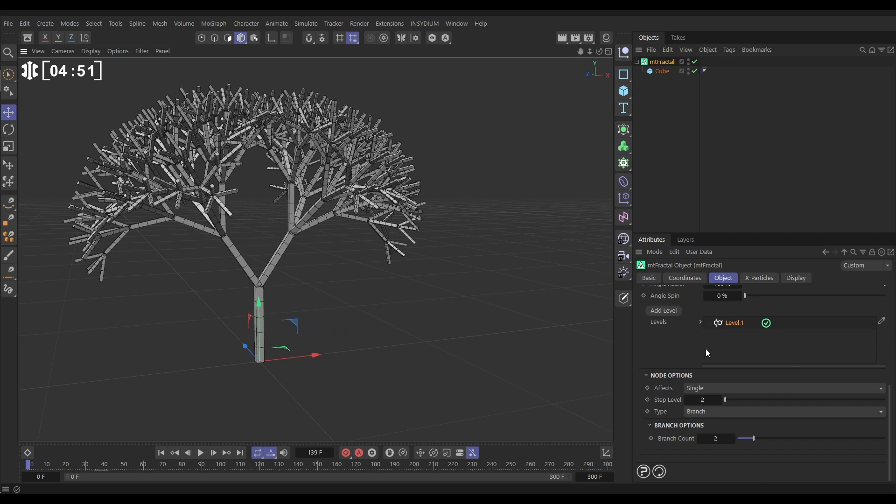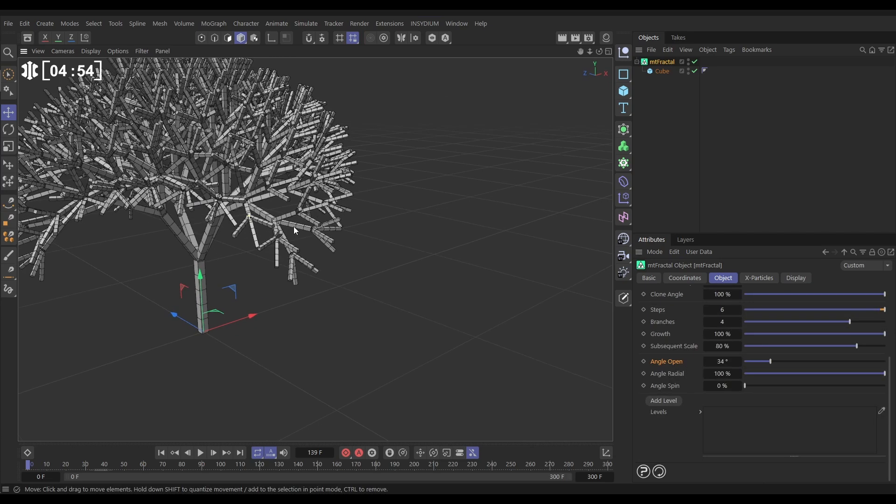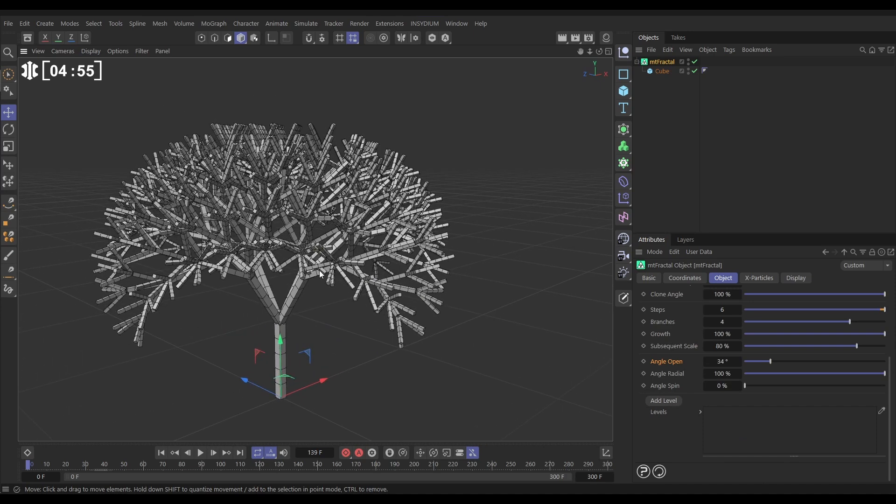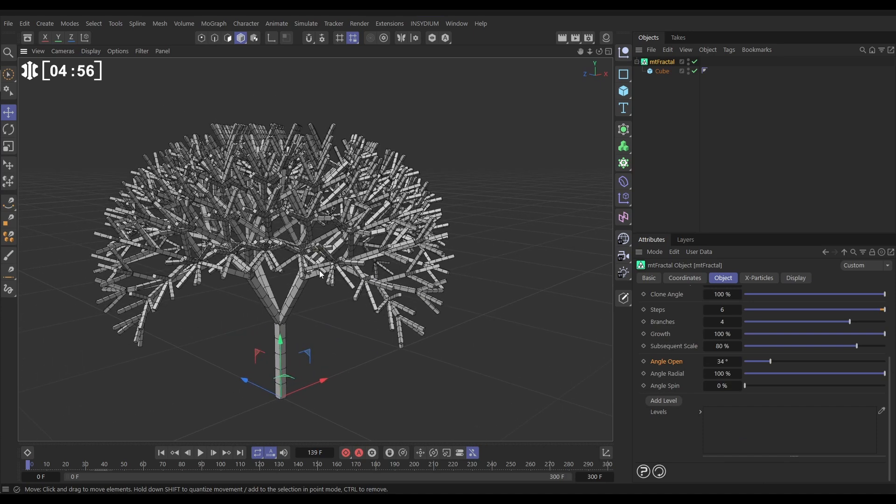So we can layer up these levels and get as many different effects as you want. So they are really really powerful. Let's just delete that out so we're back to our default.